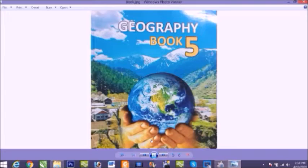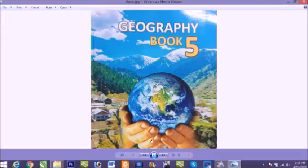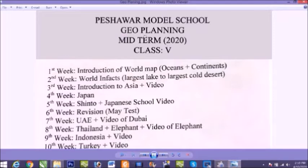Assalamualaikum dear students, hope you'll be fine at home. I'm your geography teacher Iram Nisar from Shaw Model School. This is our new geography book 5 and inshallah we will learn much more information in this book.